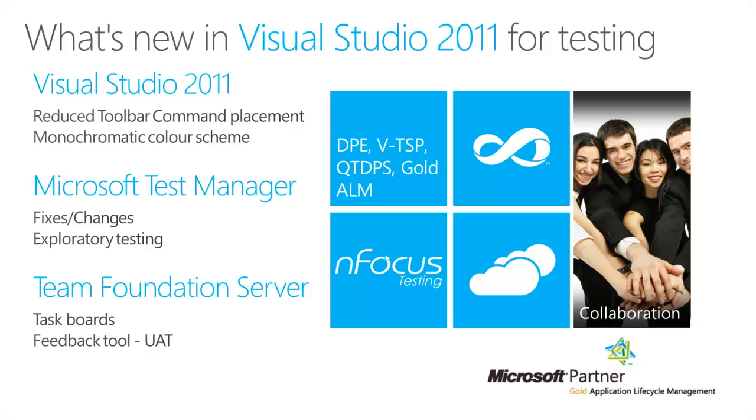The first thing we're going to look at is Visual Studio 2011 itself and what's happened in the UI. Specifically, the reduced toolbar command placement and the monochromatic color scheme as well.